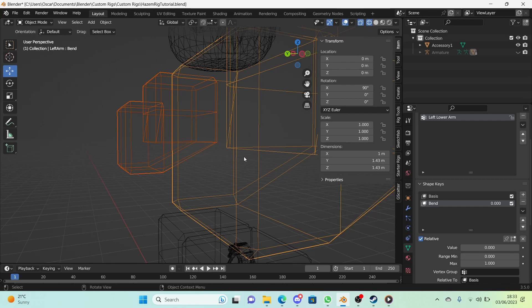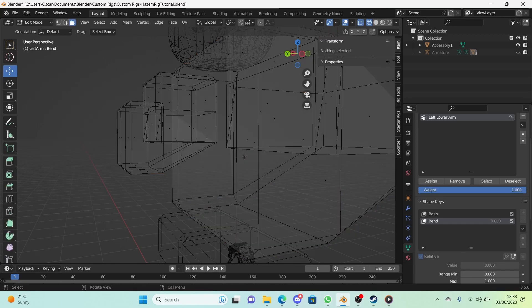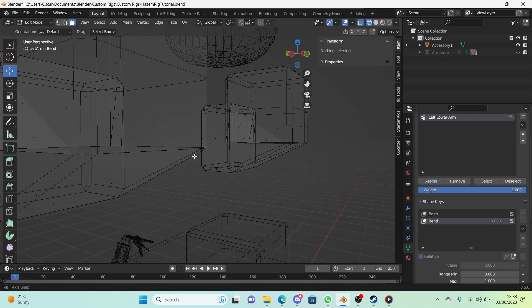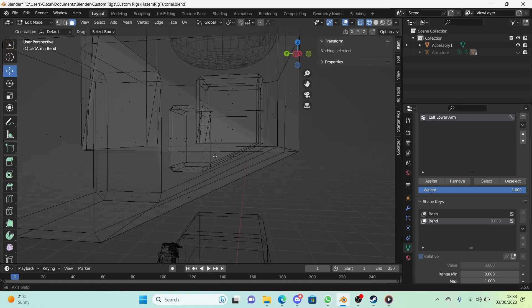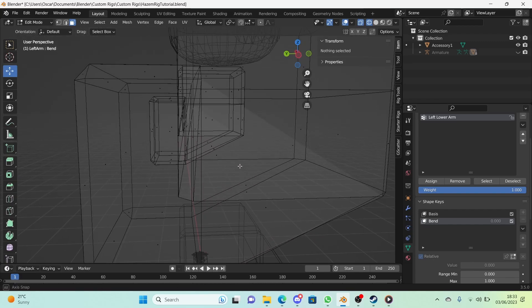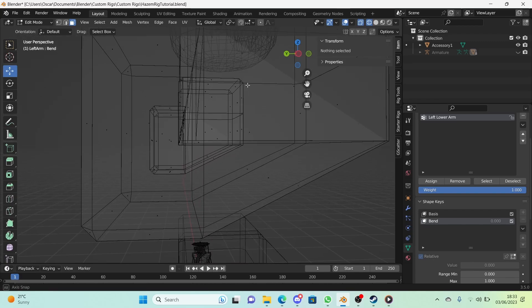Shape keys are a lot like vertex groups, except with shape keys you can literally edit what a model looks like within that shape key and then control how much that edit shows. We're going to be taking advantage of that to make our bends.